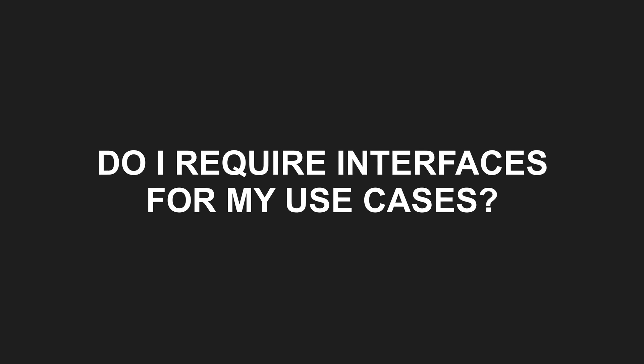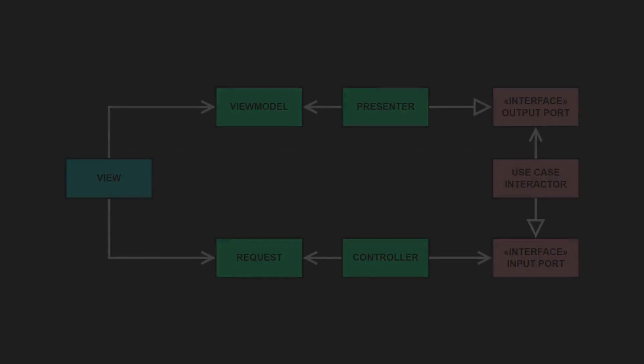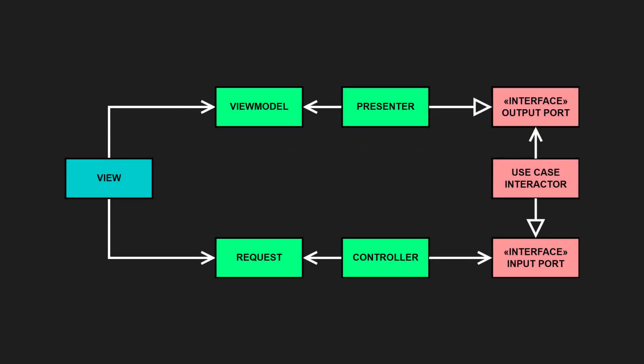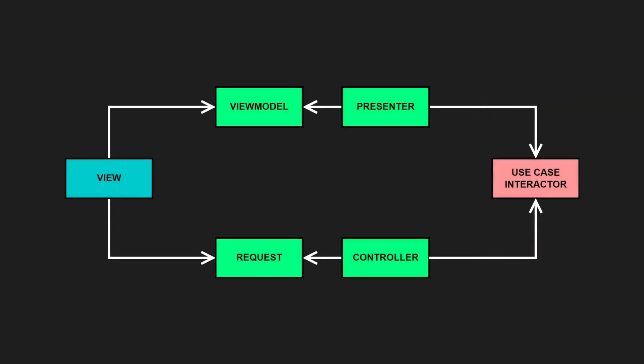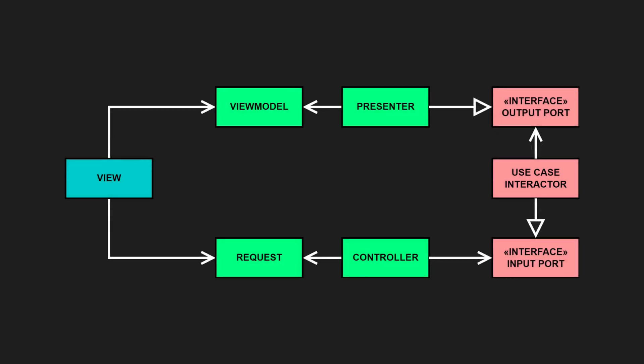Do I require interfaces for my use cases? Clean architecture introduces input and output ports for use cases, but they are optional. Use interfaces when you want loose coupling between controllers, presenters and use cases, and if you want to test your controllers and presenters in isolation.